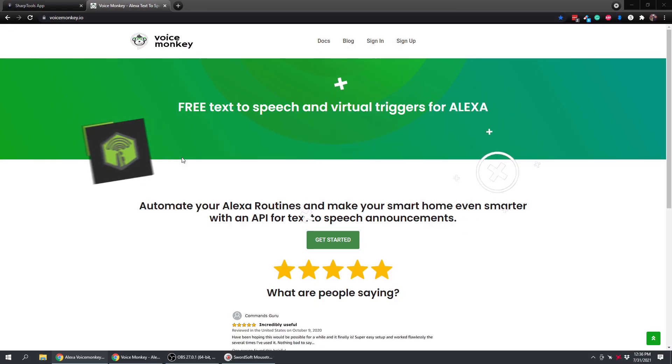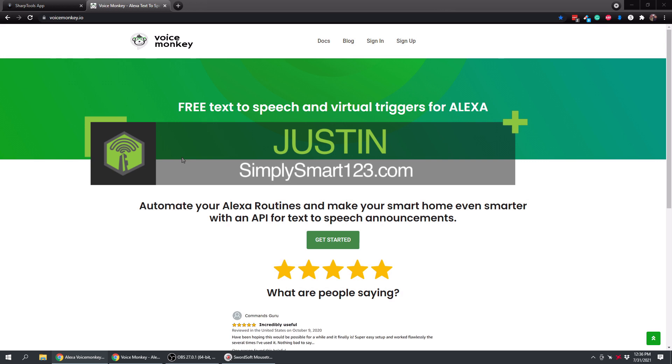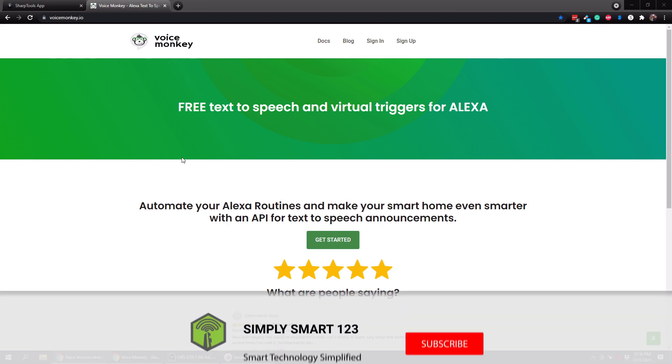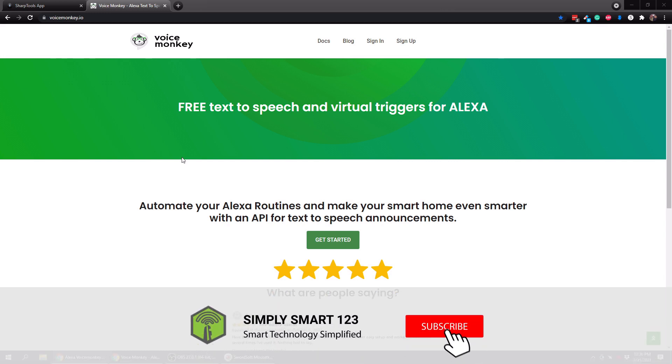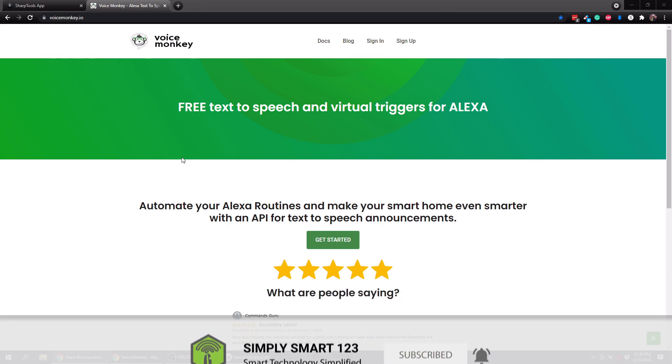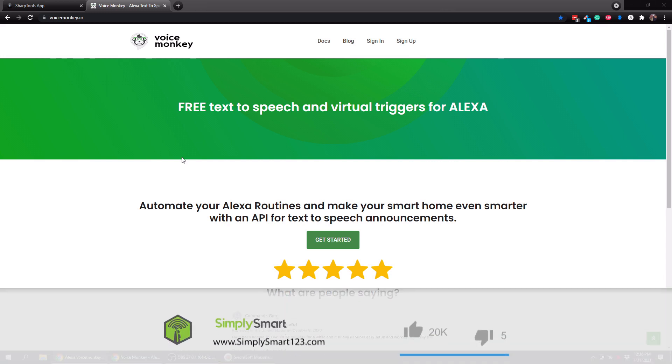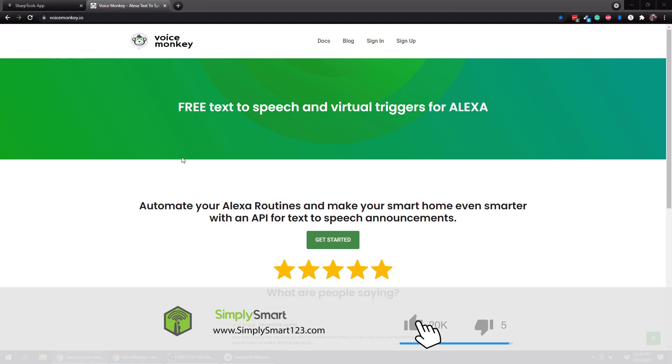Hi, this is Justin from Simply Smart where we make smart home technology as easy as one, two, three. So if you're interested in smart home technology, consider subscribing for more content like this. Also check out the video description for the three simple steps to start building your ultimate smart home.